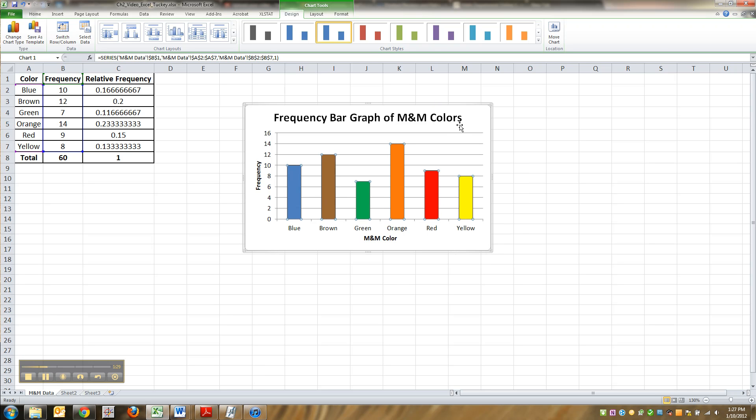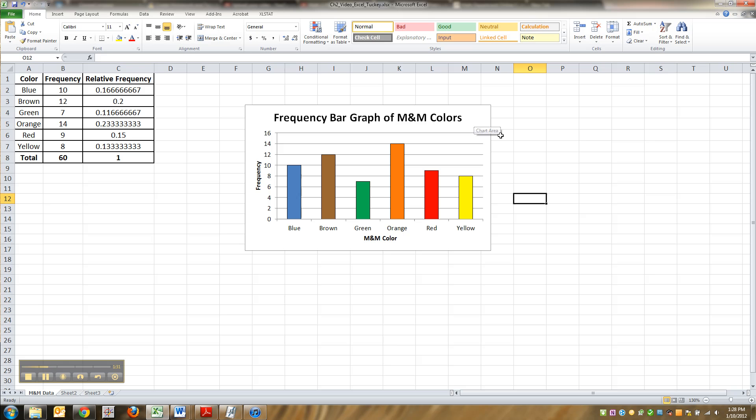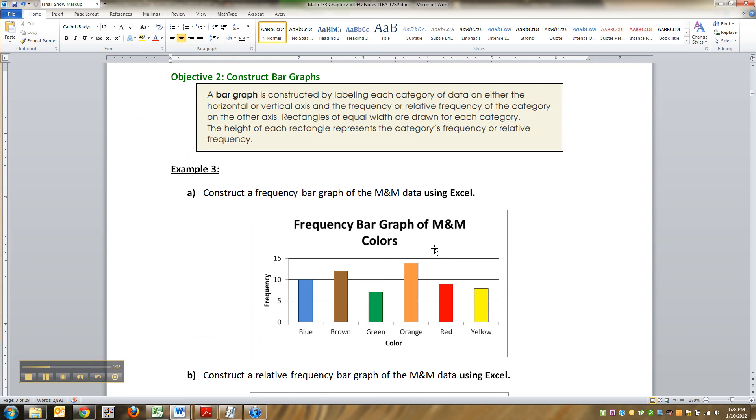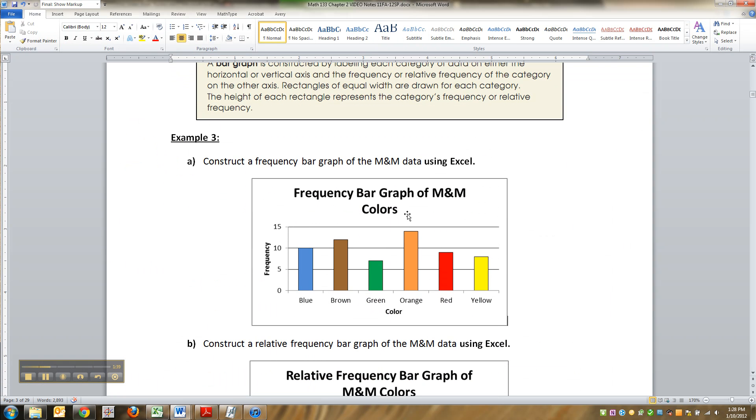I'm happier with 1 point. All right, so there we go. That is a frequency bar graph. Ta-da! And we've made it so that it matches the ones from the notes.